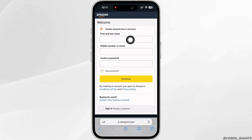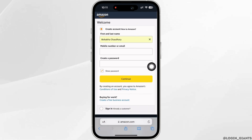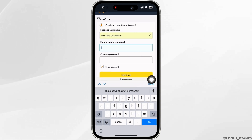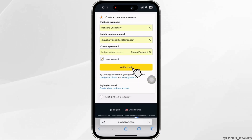Go ahead and enter your first and last name. Next, you will have to enter your mobile number or email. Since we want to create the account without a phone number, go ahead and enter your email address, then create a password and tap on the verify email option.